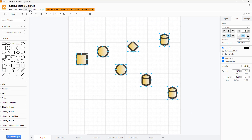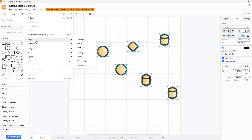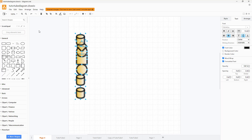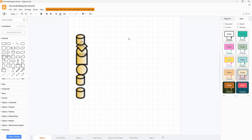Then you can go to Arrange and over here you can see Align as an option. So you can align everything to the left, as you can see right here. You can also align everything to the right.